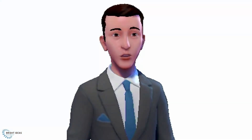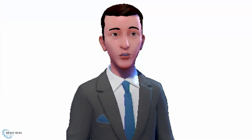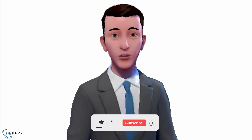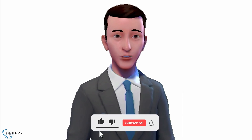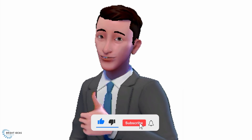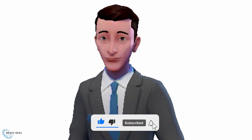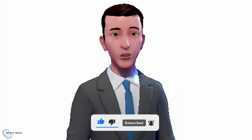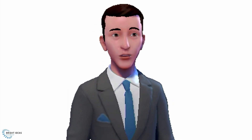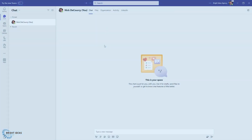If this video is useful to you and you're interested in seeing more content like this, then please do remember to like the video, subscribe to the channel, and hit the bell, so that next time I release one, you're the first to know. So with that out of the way, let's jump into Teams and see how you get your avatar.